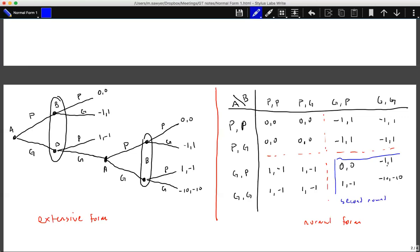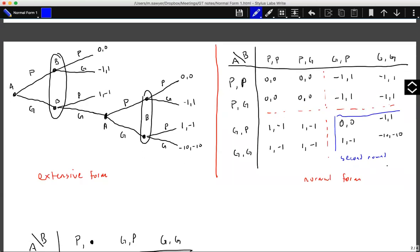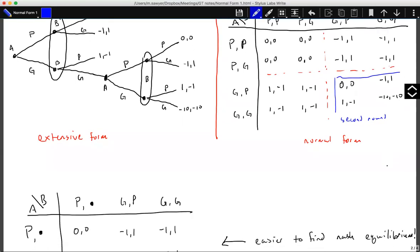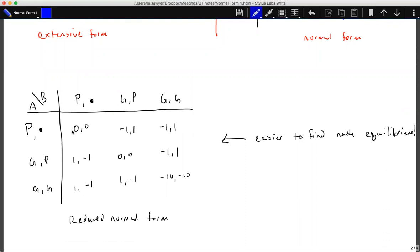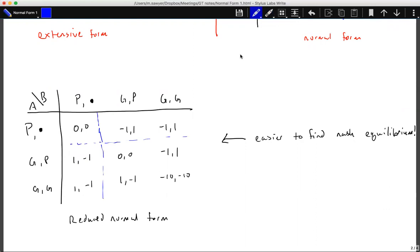To reach the second round, both players had to play aggressive in round one. We can reduce these strategies by condensing the passive block down, yielding two blocks. This structure makes it much easier to find the Nash equilibrium because we have fewer points to consider. This is what we call the reduced normal form.